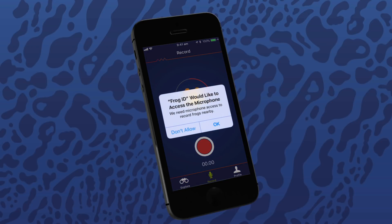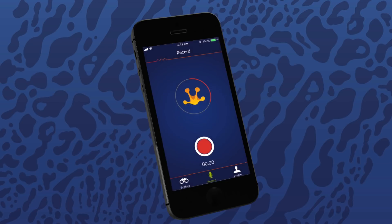The record section of the Frog ID app enables citizen scientists to record the calls of frogs for submission to the Australian Museum Frog ID project. You need to give permission to access your microphone for recording to work, so tap OK. Or later go to your mobile settings and check 'Allow access to the microphone'. Before you record, you'll need to find a good spot for frogs. Remember your Frog ID pledge and be careful not to disturb frogs or their habitat.